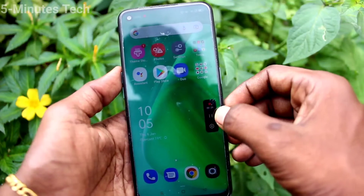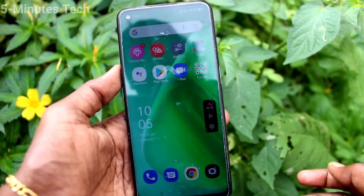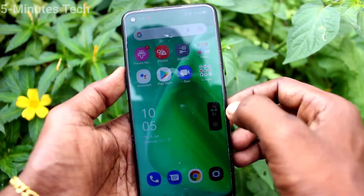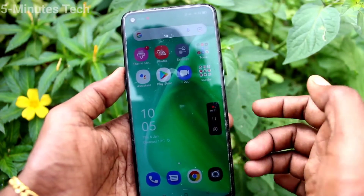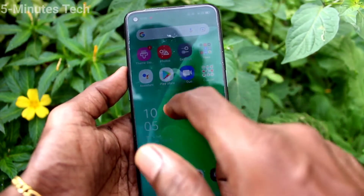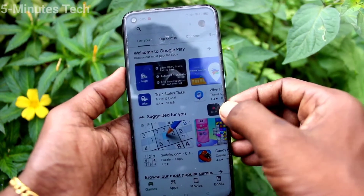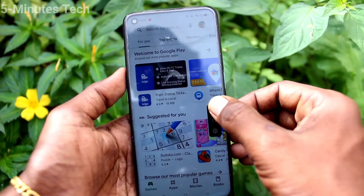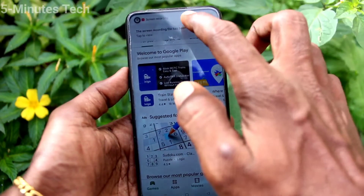If you want to pause the screen recording, click here and it will be paused. If you want to resume, click on the play icon again and you can go to any screen — that will continue in the screen recording.